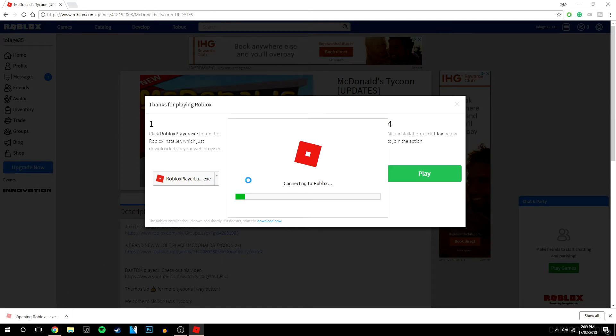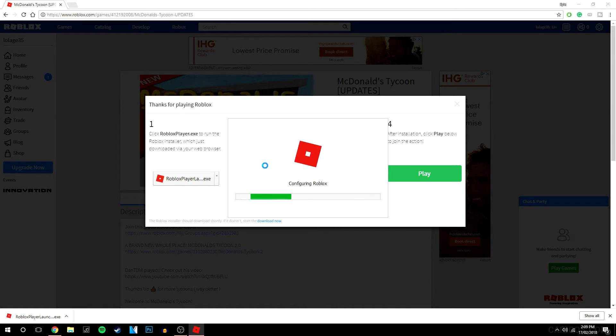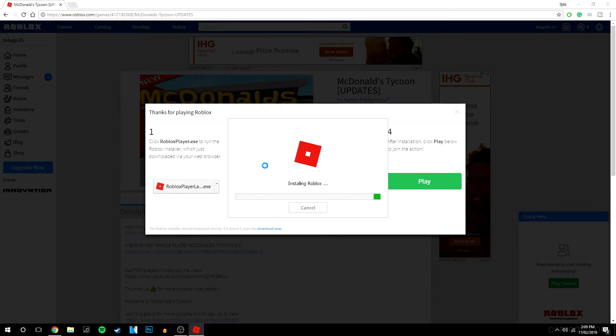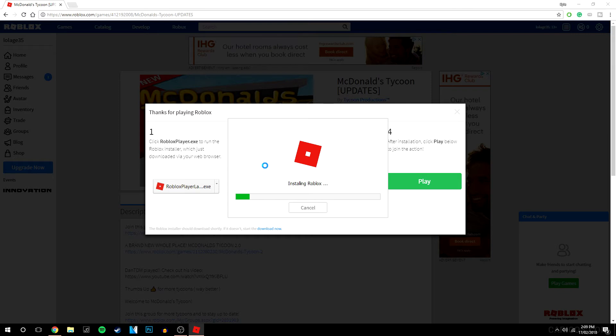So what this is going to do is actually download and install the servers on our computer and also connect to the servers so we can actually play Roblox.